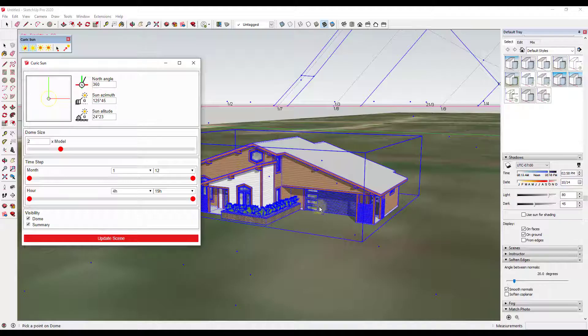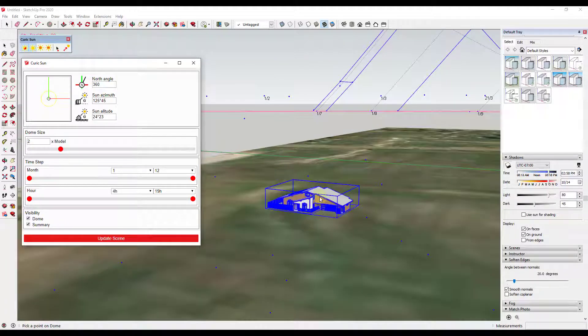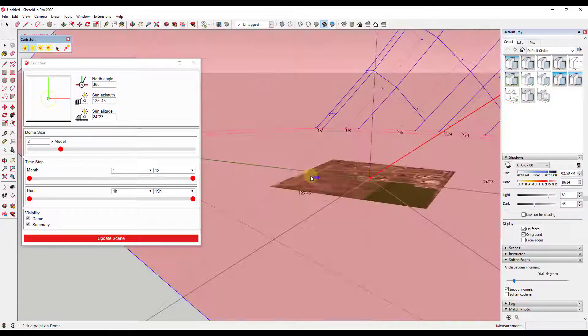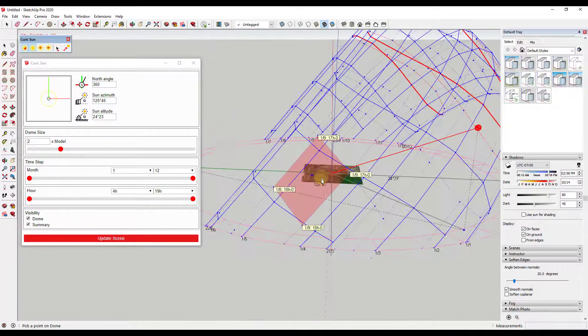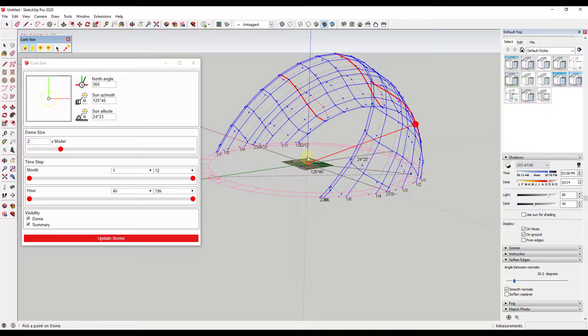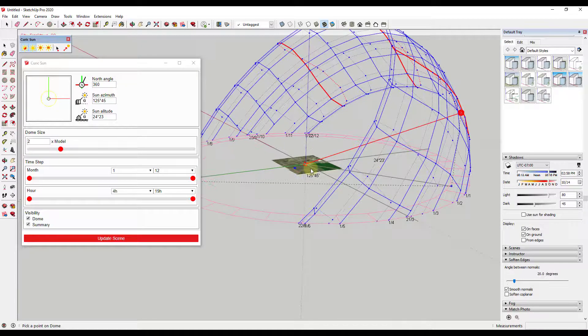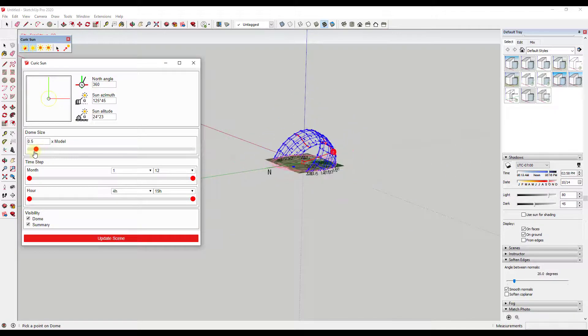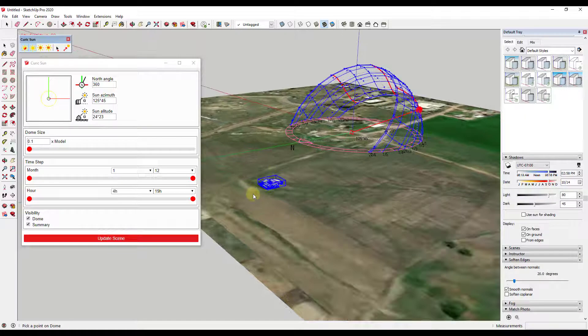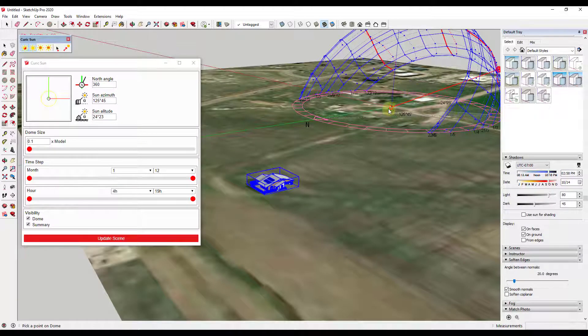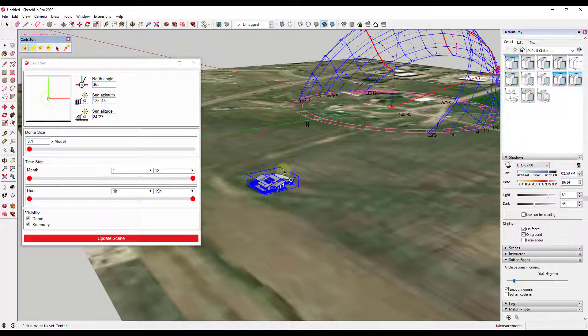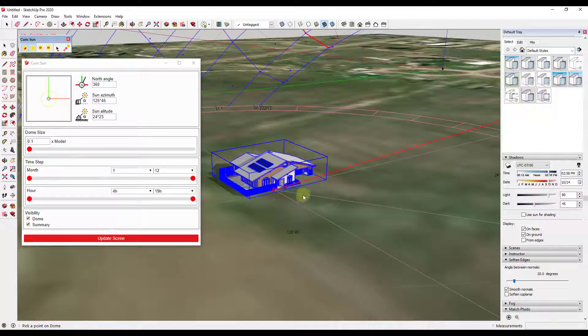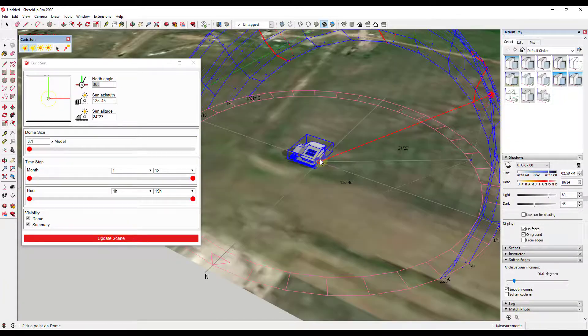And so if we click on this, notice how what this does, and I have to zoom way out at the moment, is this actually generates a dome showing you where the sun would be at different times. So the first thing we want to do is we want to make this a little bit smaller. So we're just going to drag our dome size down like this. And so notice how right now our dome is not centered on our house. Well we want to center this on our house. So the way to do that is click on the button for set center and then click somewhere on our house. So right here that ought to work good enough for right now.